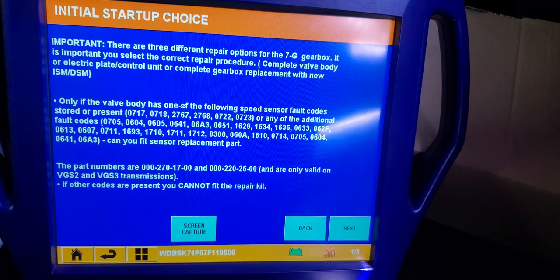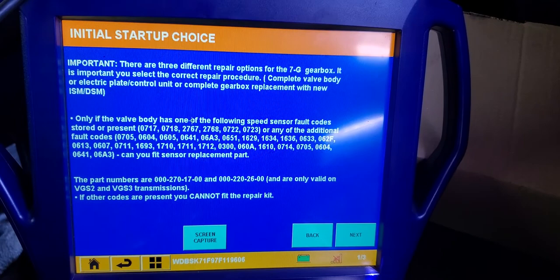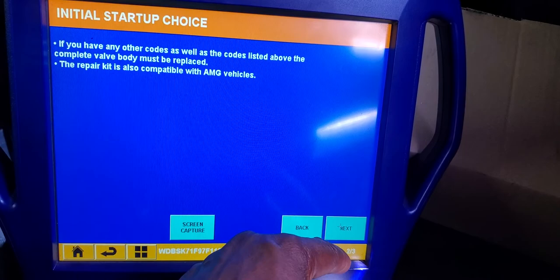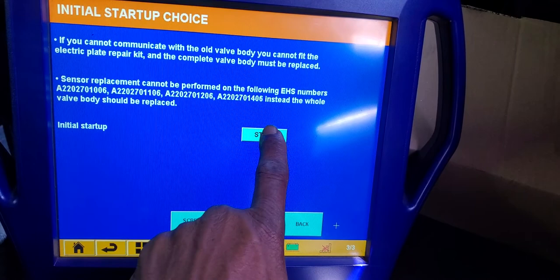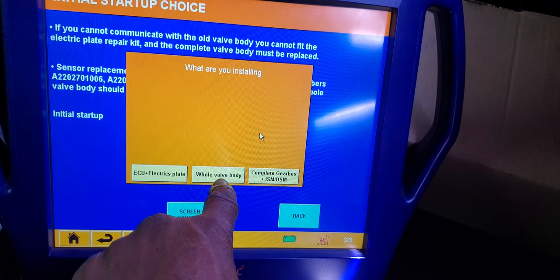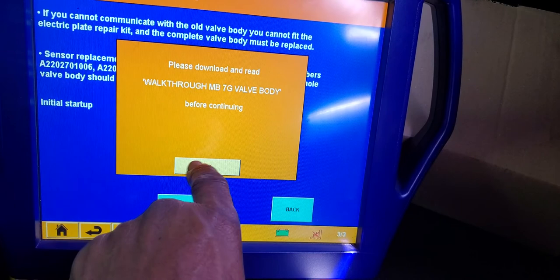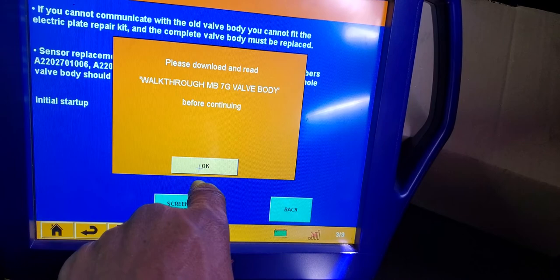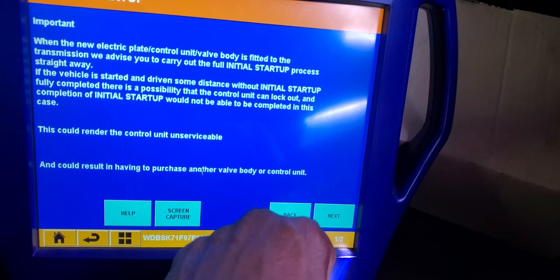You have a couple of notes here. The part numbers 000-271-7 and 00 are only valid on VGS and VGS3 transmissions. If you have any other codes as well as the above, it asks you to fix them first. Now I have this information here for Initial Startup. I'm going to start it. The options are: ECU electrical plate, valve body, complete gearbox. When a new electric plate control body is fitted into the transmission, carry out a full initial startup process straight away.